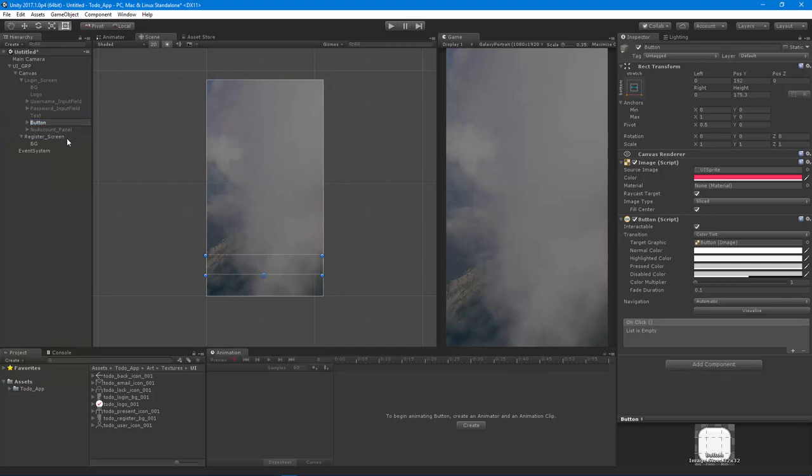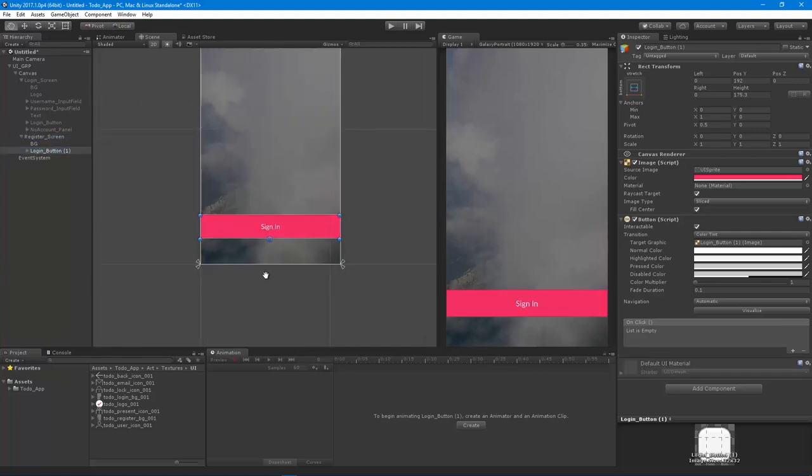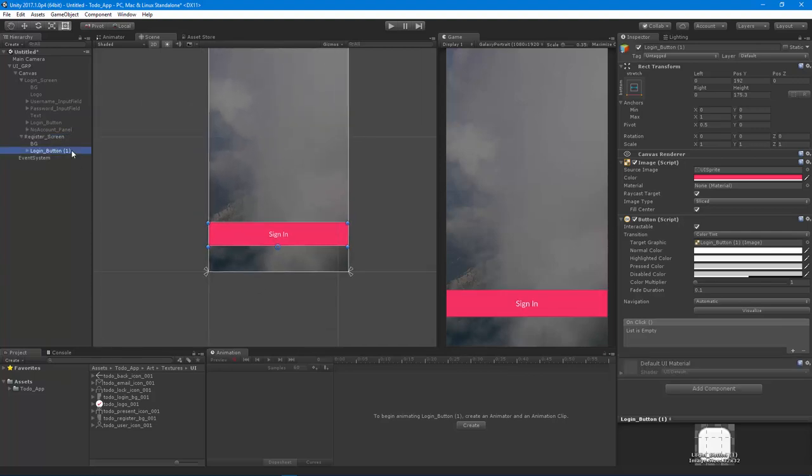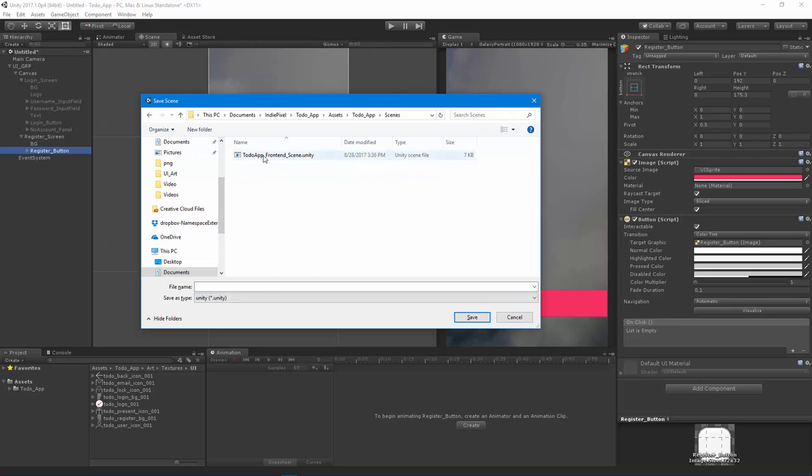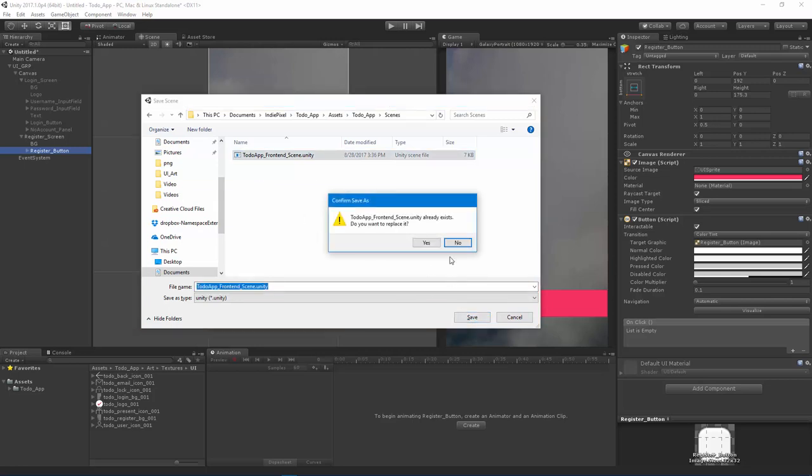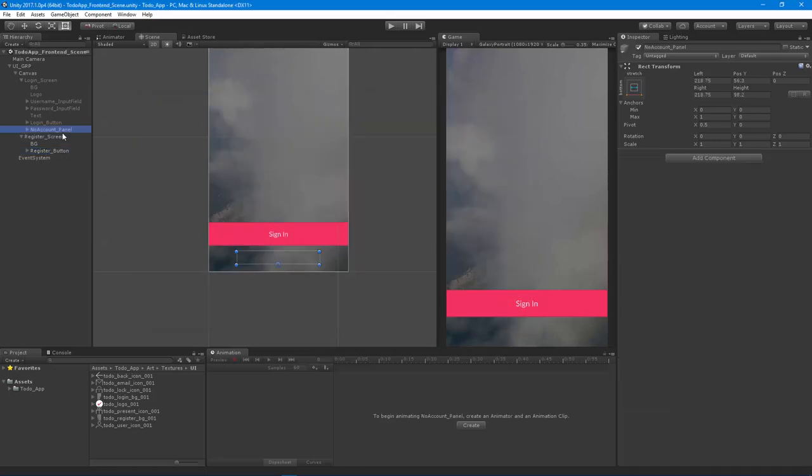I'm going to duplicate the login button and just put it into the register screen, and voila, we now have the button. I do need to save the scene, so let's save the scene as to-do app front end scene.